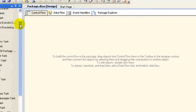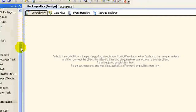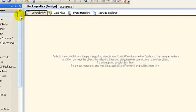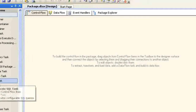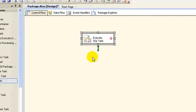Here you could find a couple of tabs. The main interest would be in control flow items. You could see a number of tasks associated with this. Let's look at some very simple tasks to get a hang of it. Let's initially look at an Execute SQL task.